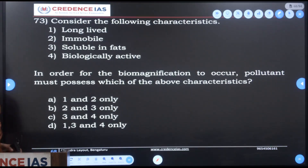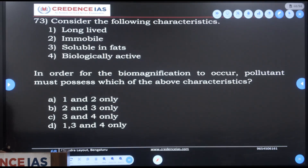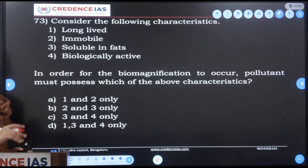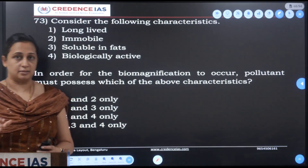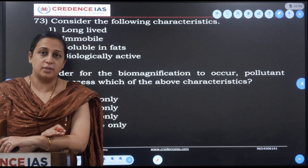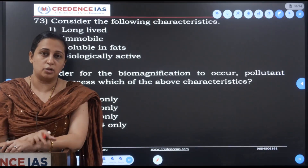Consider the following characteristics: long-lived, immobile, soluble in fat, and biologically active. In order for biomagnification to occur, a pollutant must possess certain characteristics. Biomagnification means the pollutant accumulates through the ecosystem from lower-level organisms upward — that is why it is also called bioaccumulation.